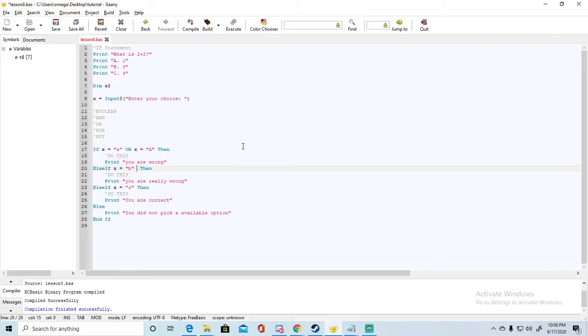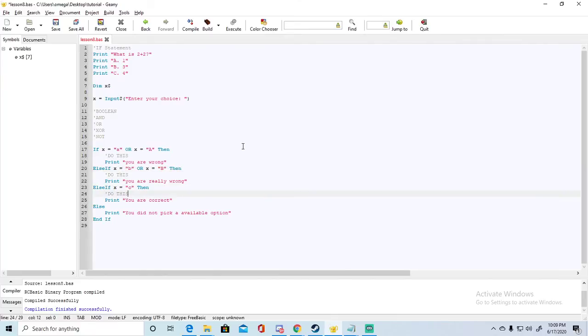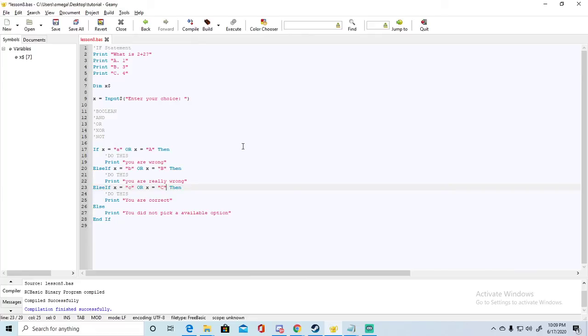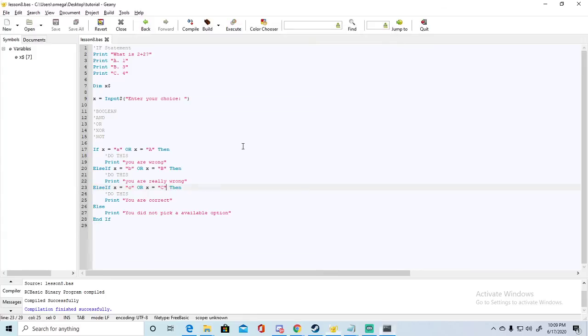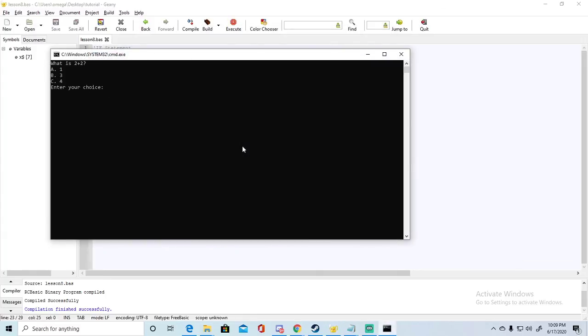Then we're going to do that same thing for each of the other conditions. So if X is lowercase b or X is capital B, then do this, and the same thing for C. Now let's compile that and try to run it. Now let's see what happens if we press lowercase c - you're correct. Capital C - you're correct.